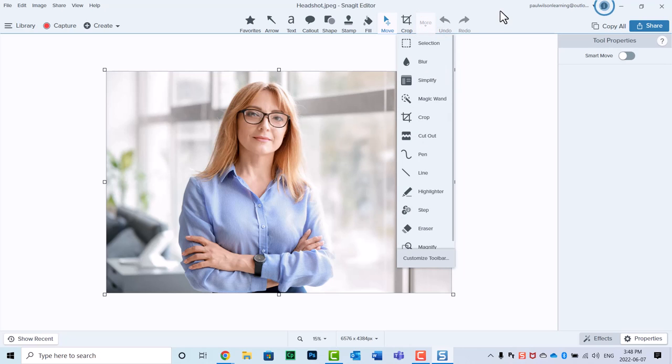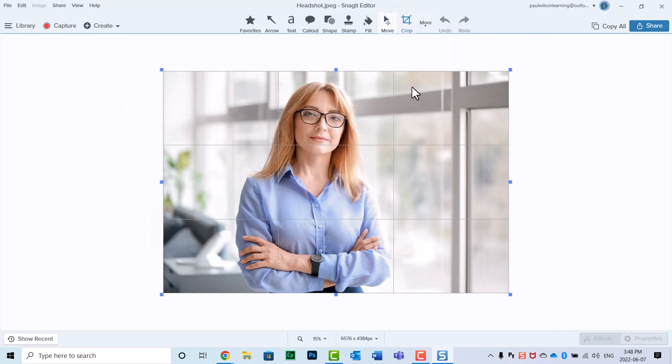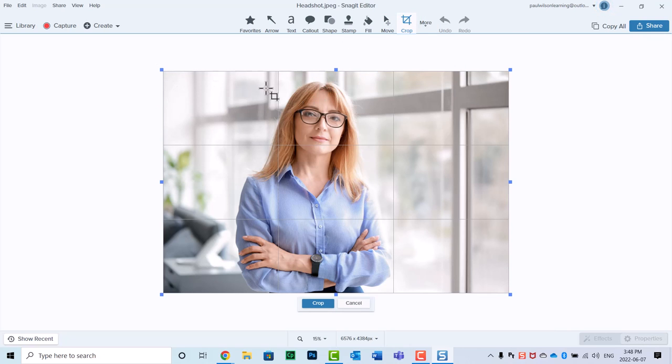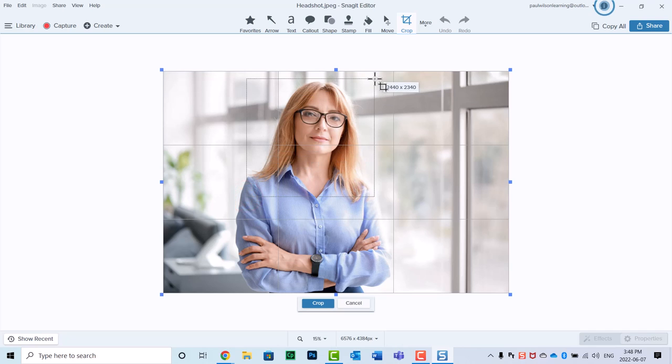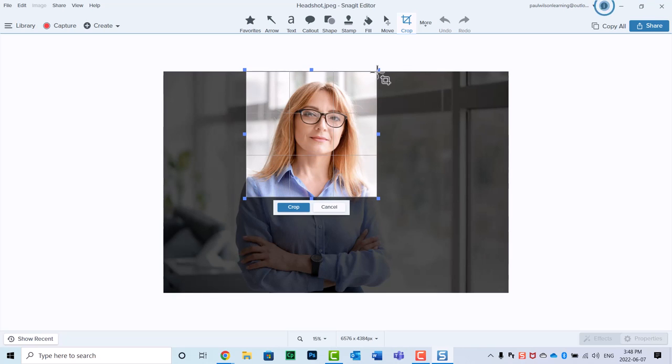Now, when I select crop, I can do one of two things. I can either use the selection handles around the outside, or I can use my mouse cursor to simply select how much of the image that I wish to keep. This looks pretty good to me, so I'm going to go ahead and press crop.